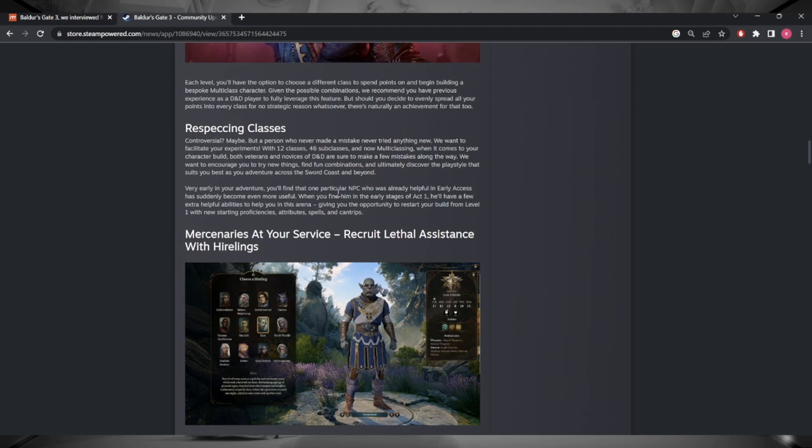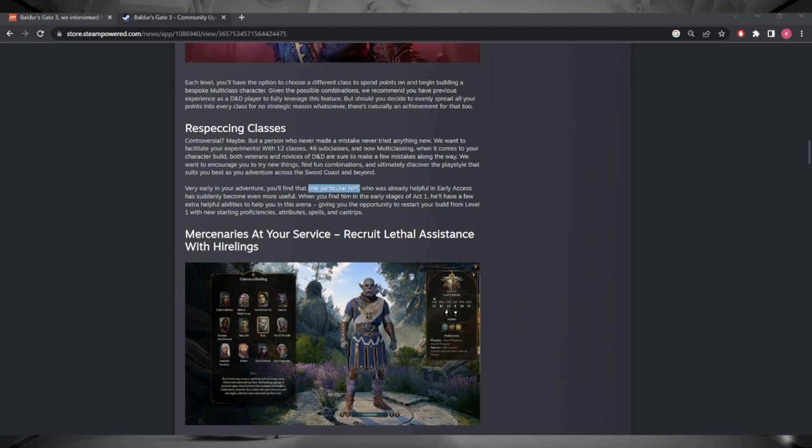I'm not sure honestly why everyone is being so secretive about this one particular NPC. Come on, it's effing Withers. We all know it's effing Withers. I don't know whether this is a joke or not, but it's effing Withers guys.